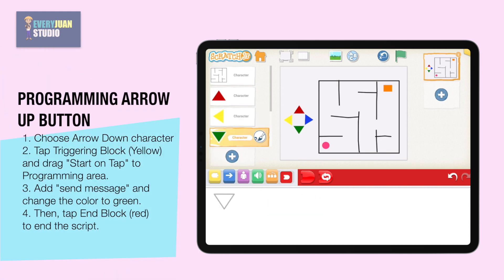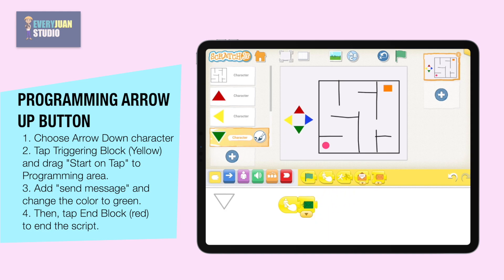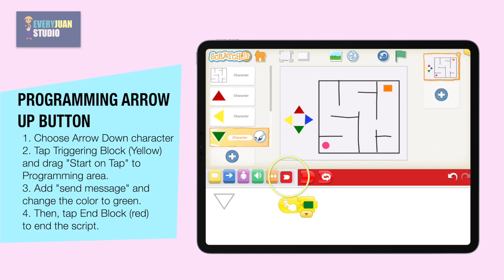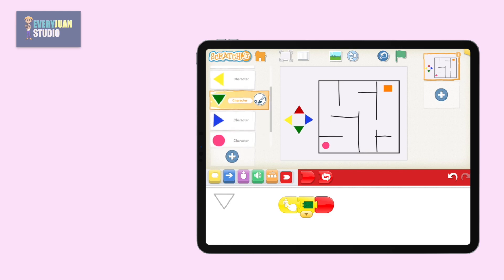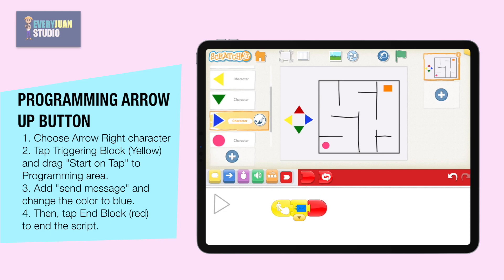Choose the arrow down character, then add start on tap and add send message, and then change the color to green. Lastly, add an end block to end the program. Choose the arrow right character, then add start on tap and add send message, and then change the color to blue. Lastly, add an end block to end the program.